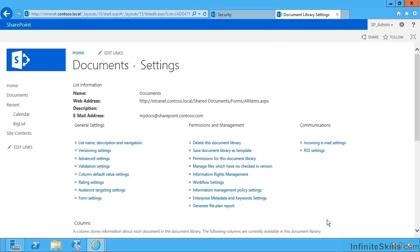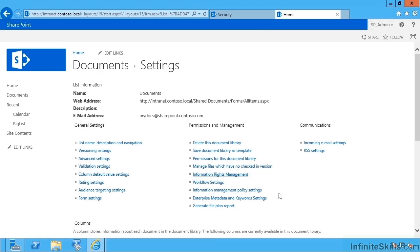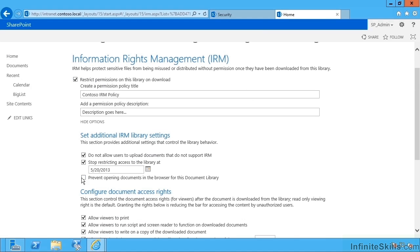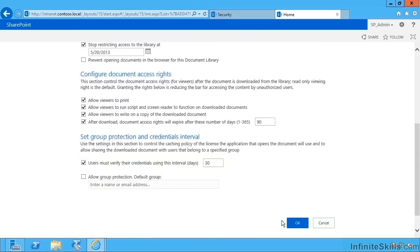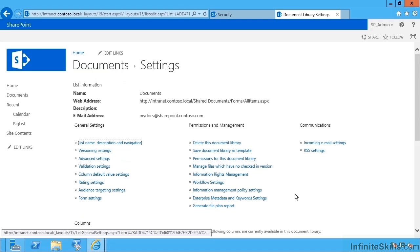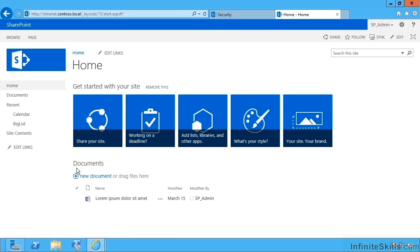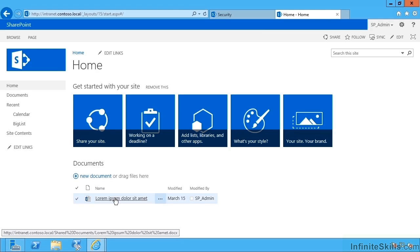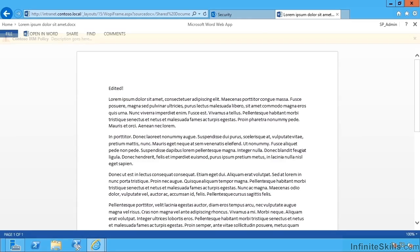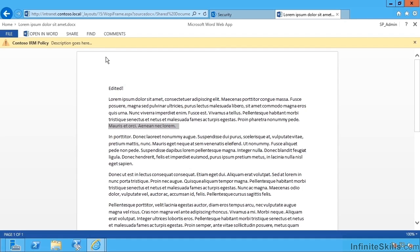So to demonstrate this, I'm just going to go back into IRM settings for a moment on this library and make sure that we've unchecked prevent opening of documents in the document library. So I don't have Office installed on the server, which is a great idea. Don't put Office on the server. So we're just going to demo it here, going back to a document library, clicking on our document and now Office Web Apps opens this up and you can see our IRM policy is being applied.